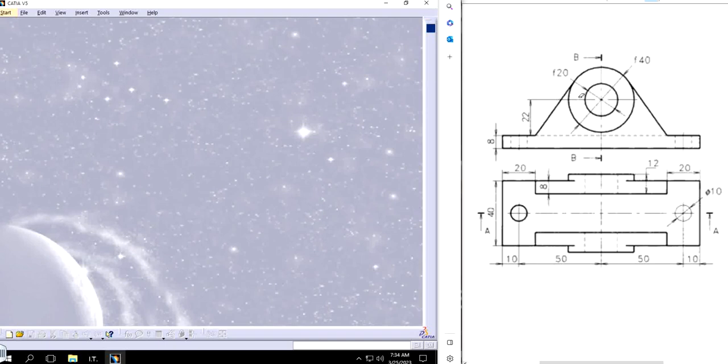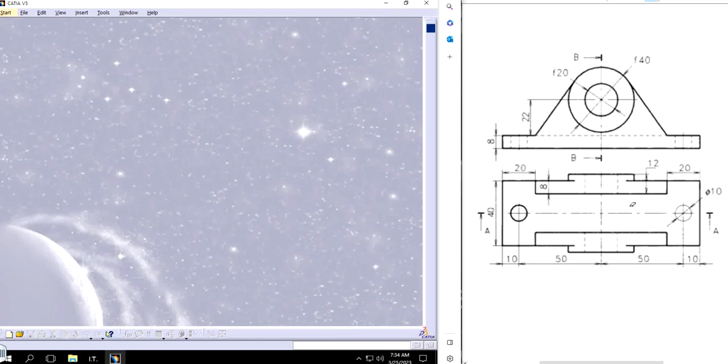As we are making more and more videos, the level of complexity is also going up. This one has two different views as we can see: the front view and the top view. We will make this part using these two views.